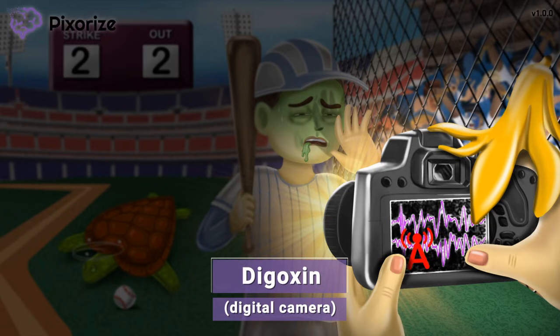Digoxin falls into the category of cardiac glycoside drugs. Digoxin works by increasing the strength of the heart's contractions while decreasing the heart rate, with the overall effect of making the heart pump blood more efficiently.